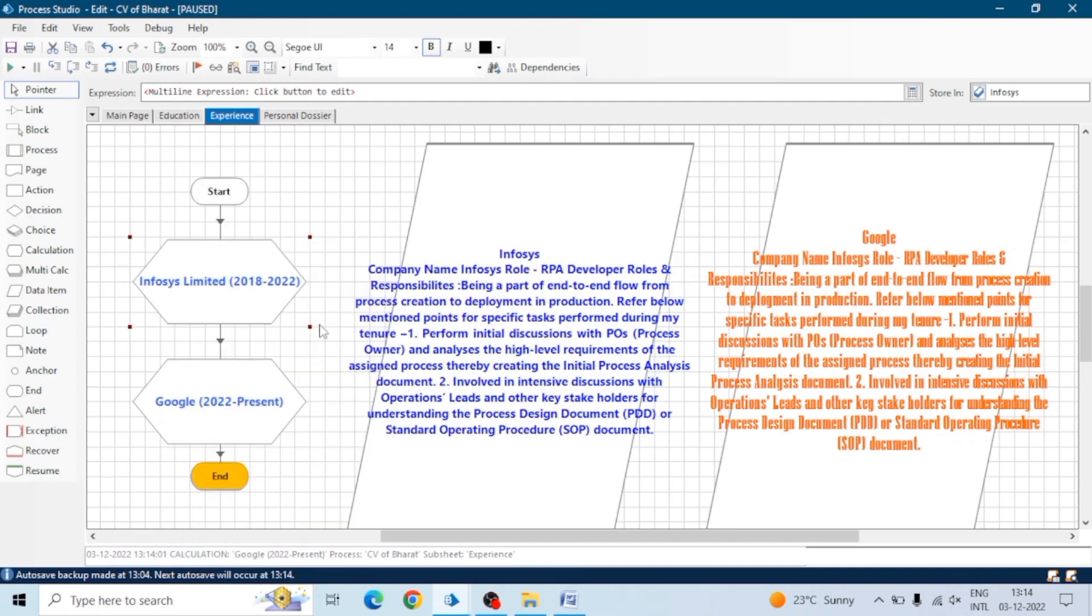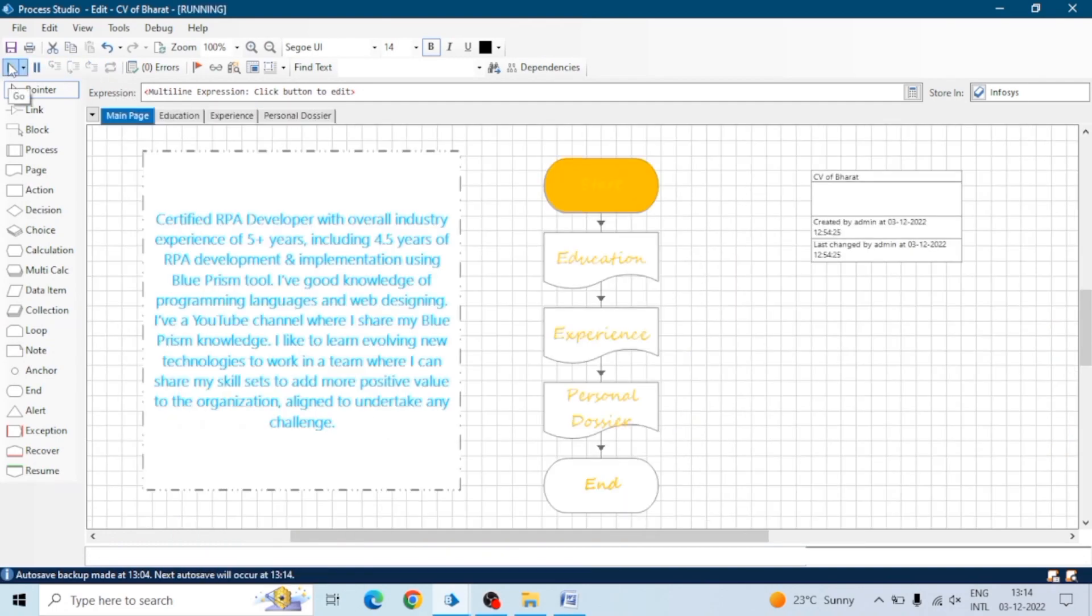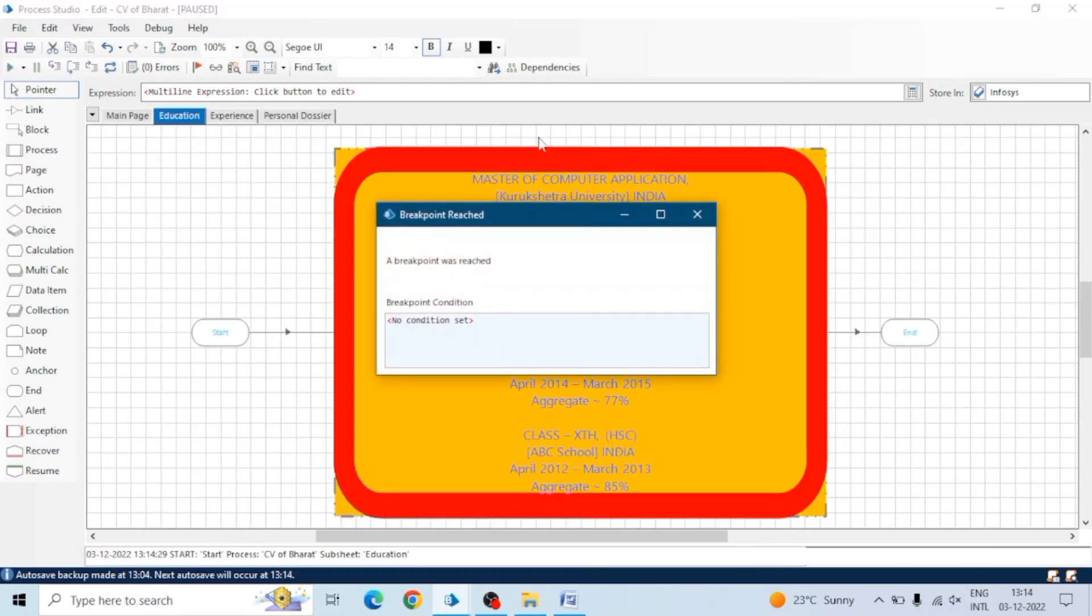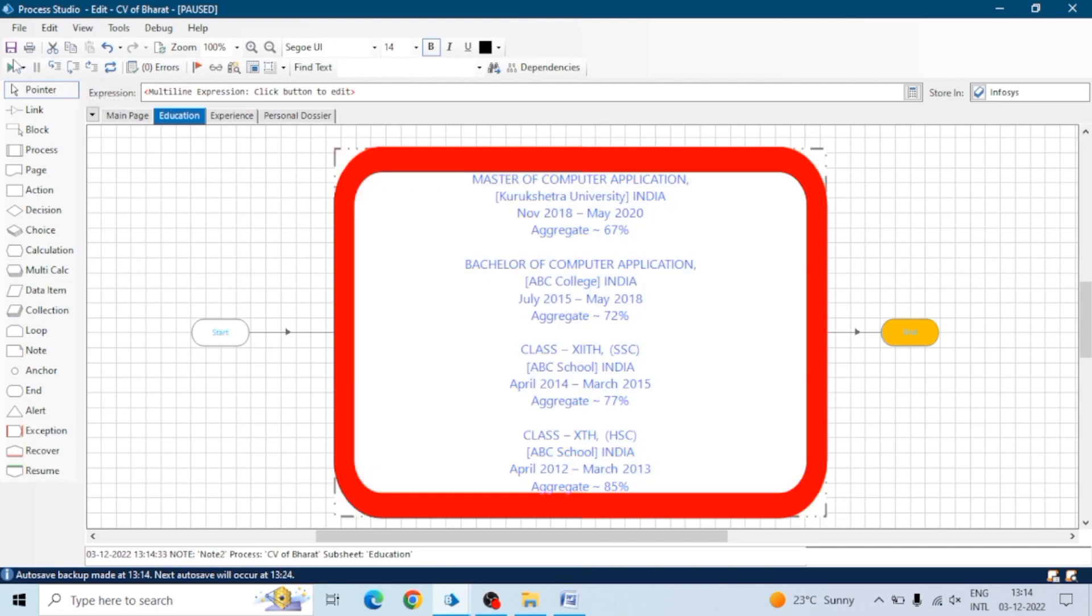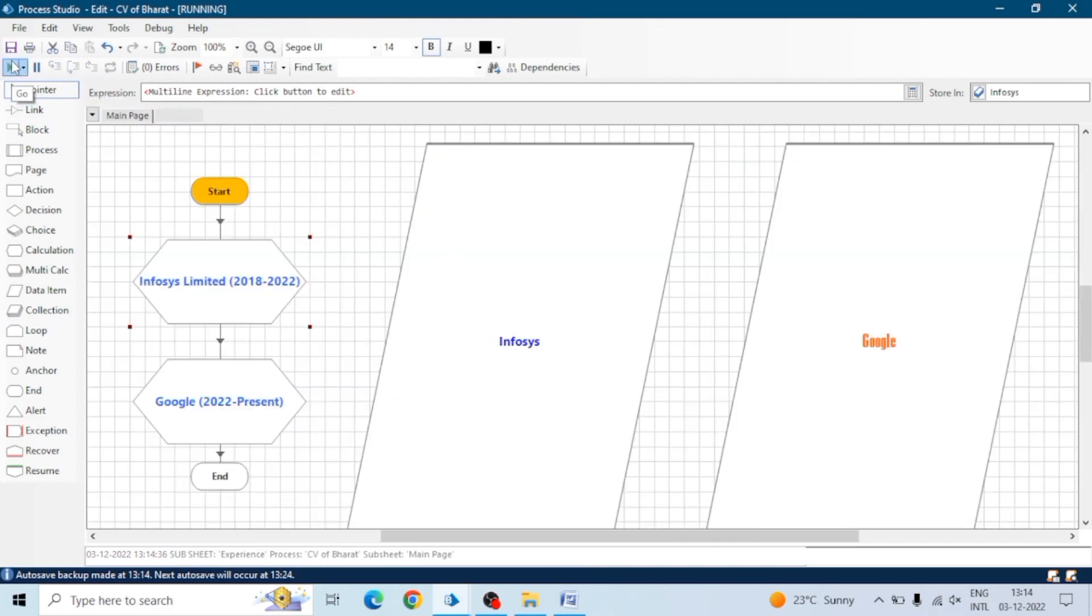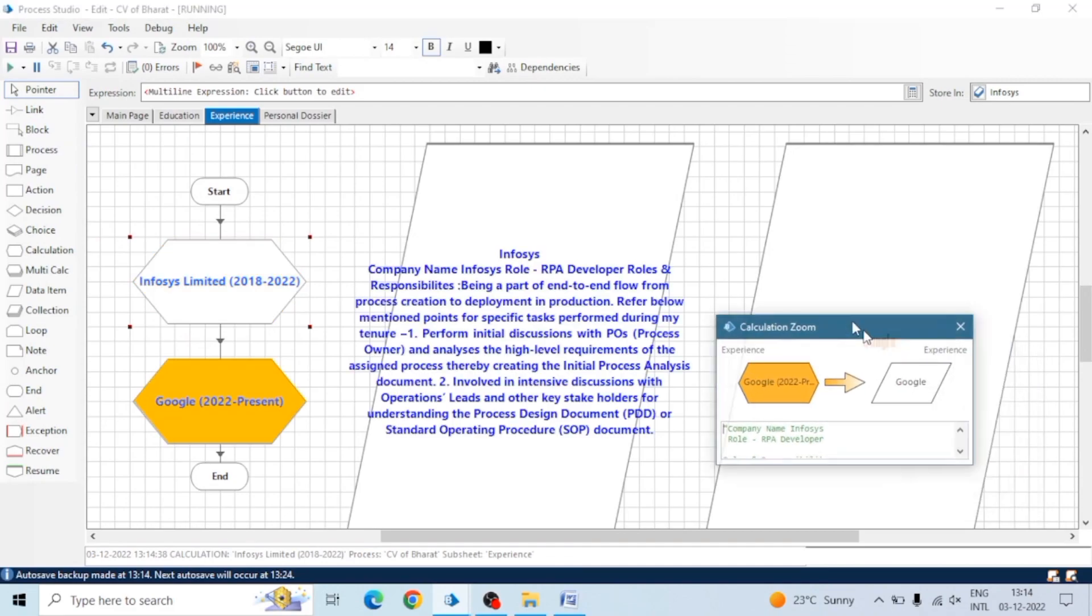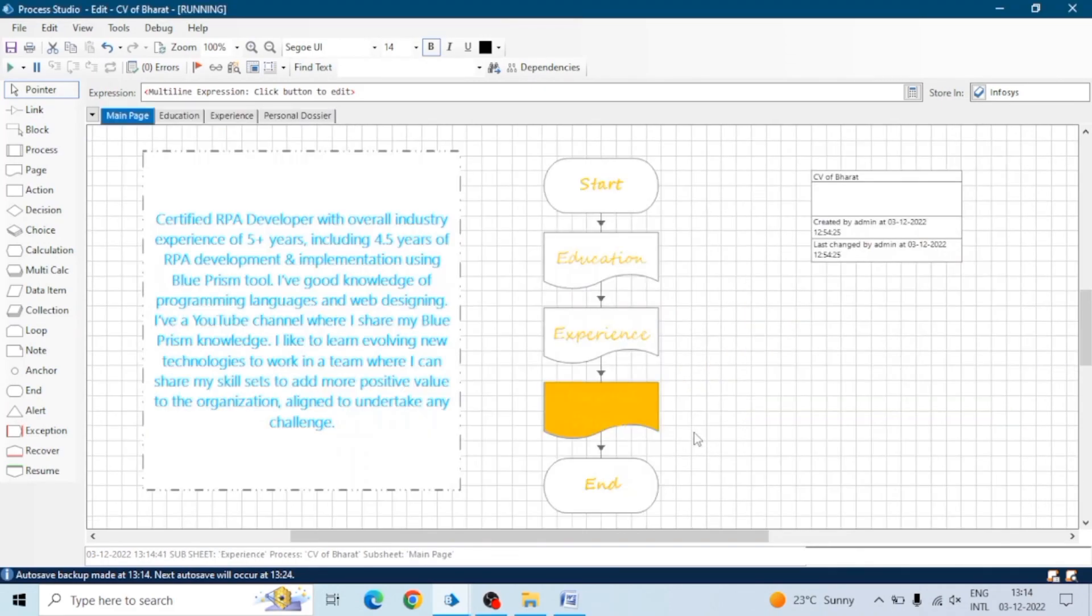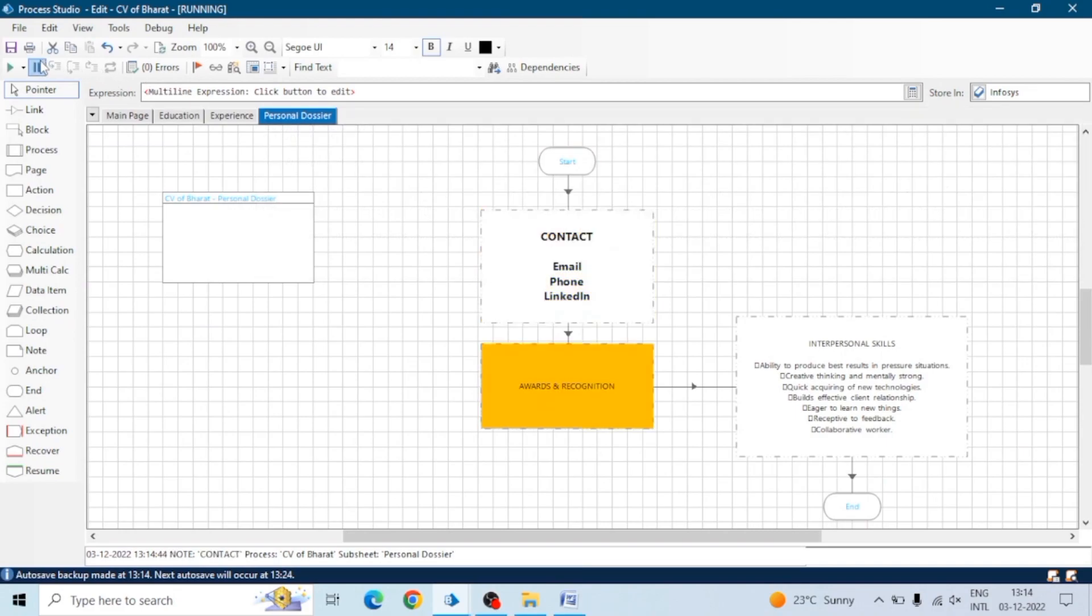And one more thing you can do - you can take the print of all pages and put these prints in a Word file and create a PDF. You can create your CV - just create a process, then take the screenshots, then paste the screenshots in a Word file or in a PowerPoint as well, then share it with your interviewer.